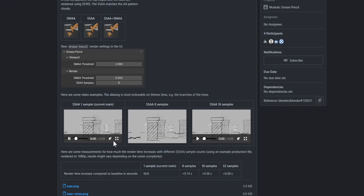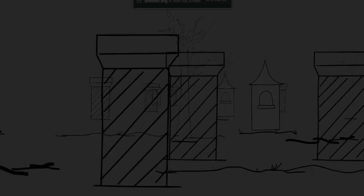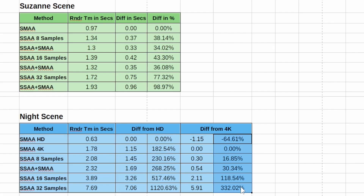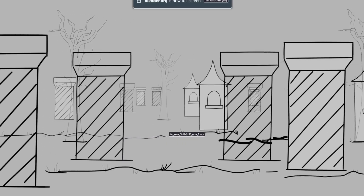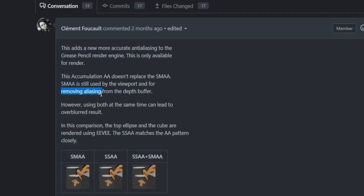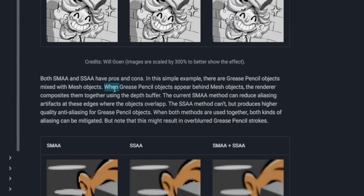The main disadvantage of the new method is slower render time, but it's probably worth it since it frees you from having to render at a higher resolution — which would also be slow and likely lower quality. The other disadvantage is that SSAA doesn't support depth buffer anti-aliasing.